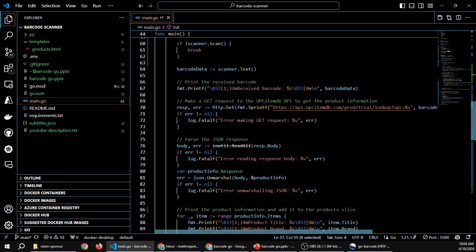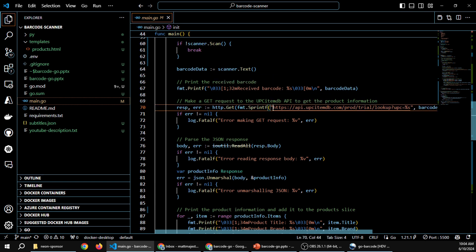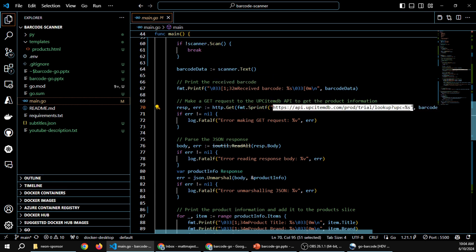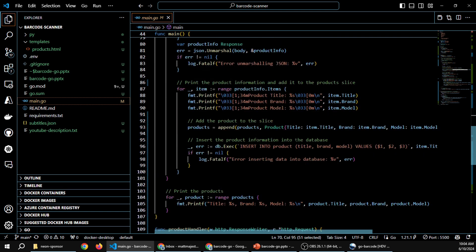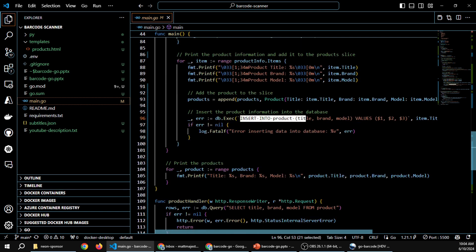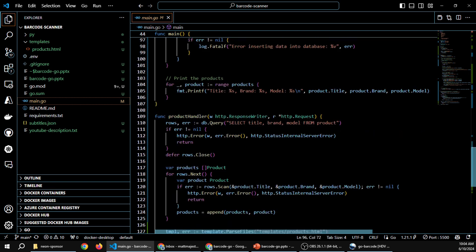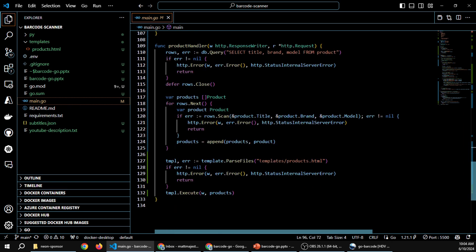So we're going to receive a barcode, then go to an API that'll look up the UPC information — that's how we get the descriptions of what the product actually is. Once we do that, we're going to insert a row into our database with the scanned information. And like I said, we're going to be showing that HTML template so we can actually see those rows in the database.